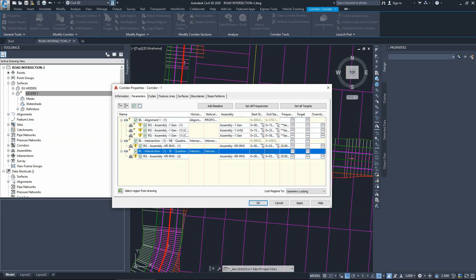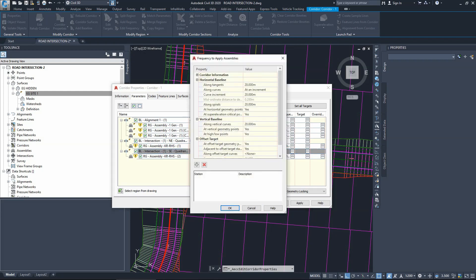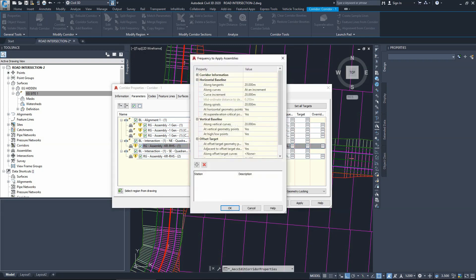We'll ignore these errors for a while until we fix all the parameters. One of the main things you can do before pressing okay from this menu is to change the frequency on these new corridors. Let's choose a frequency of one meter to give us better accuracy on the new corridors we're creating. Press okay and do the same for the other one.